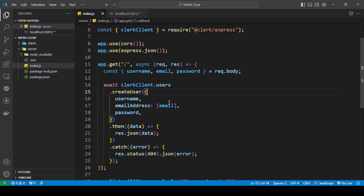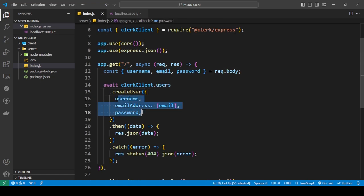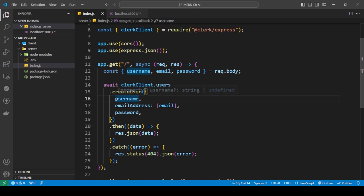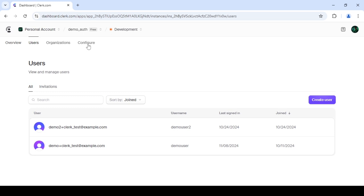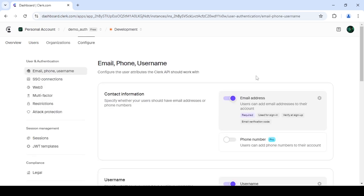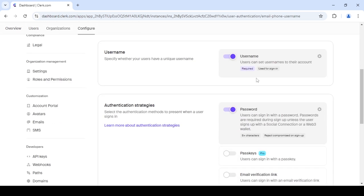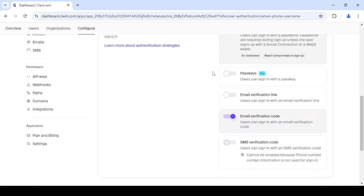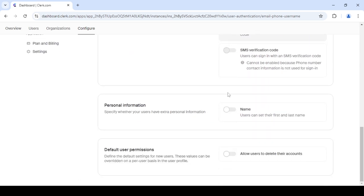You will see that I'm getting the username, email, and password here and I'm putting those here. Also, I want to add one more thing: if you want to use the username or first name or last name, you need to first go into configure and enable username. For the first name and last name, you need to enable name.